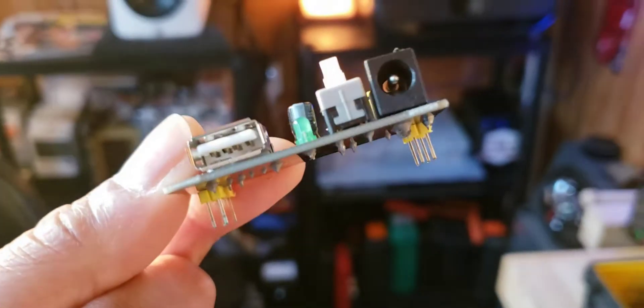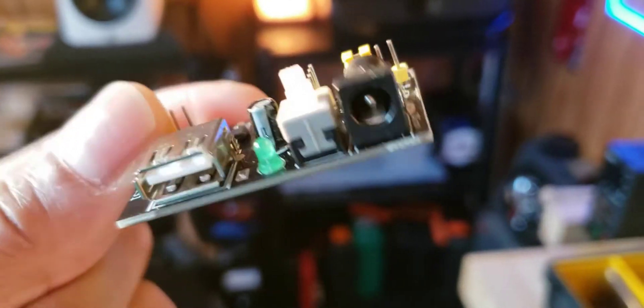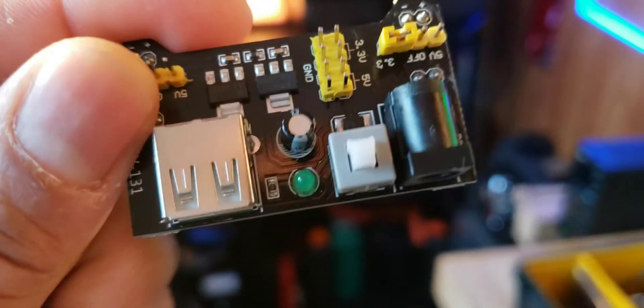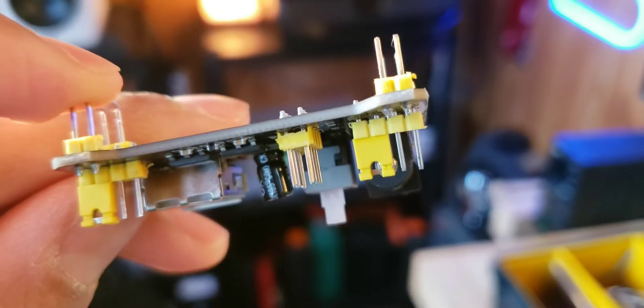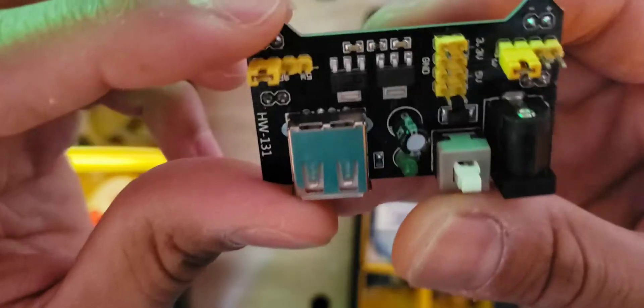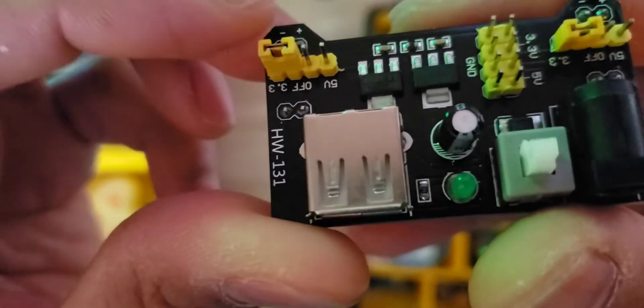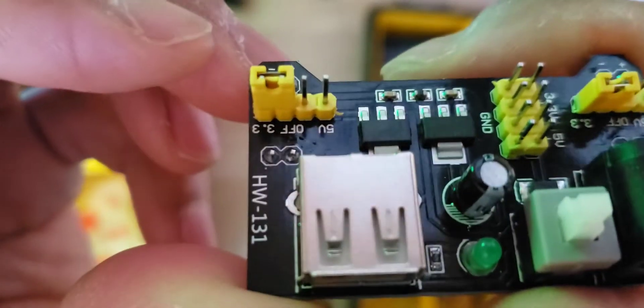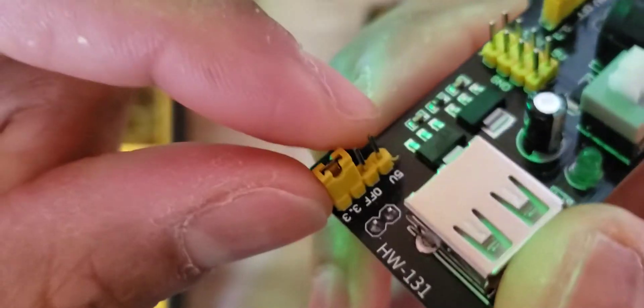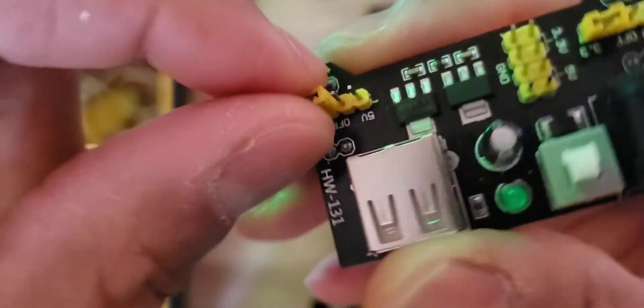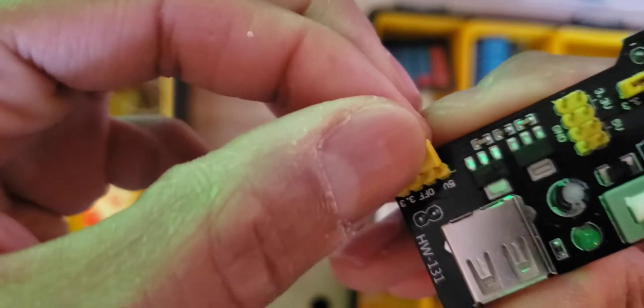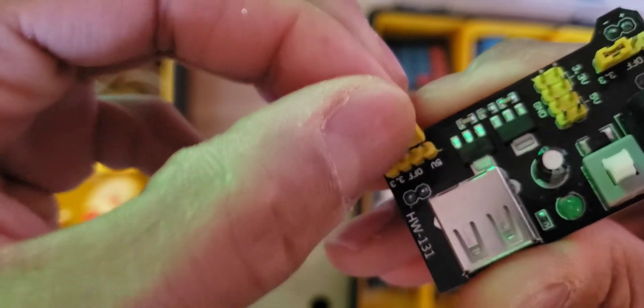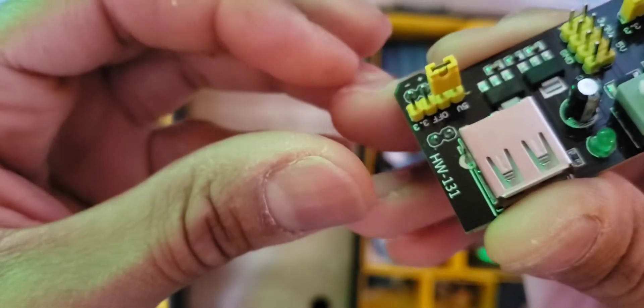If you go over 12 volts, anything over 12 volts will burn the board. For the output, you can choose which voltage you want by moving these caps. To get 5 volts, bridge these two.